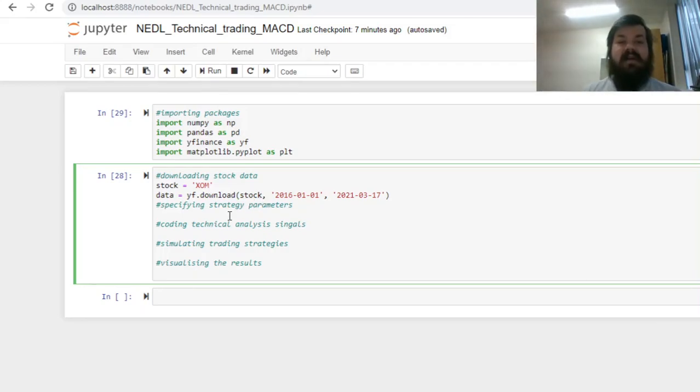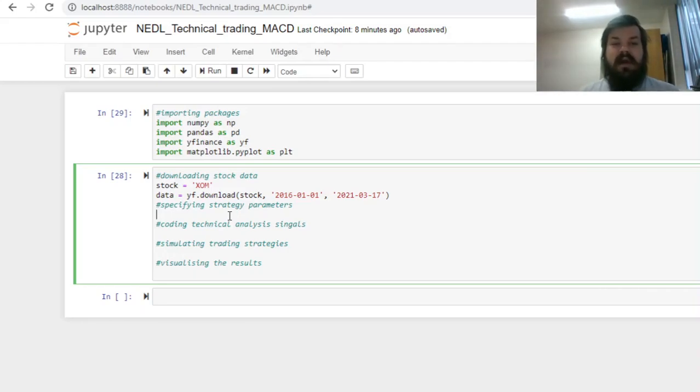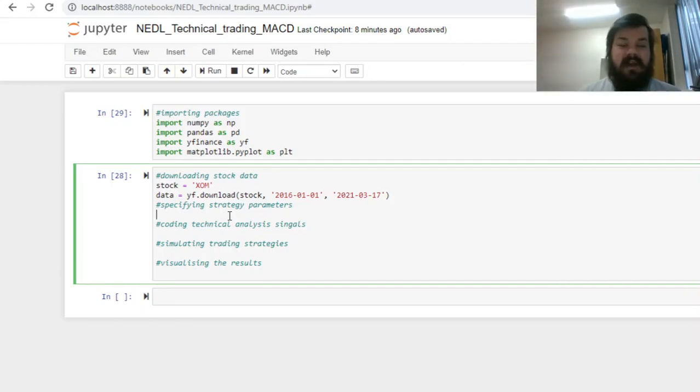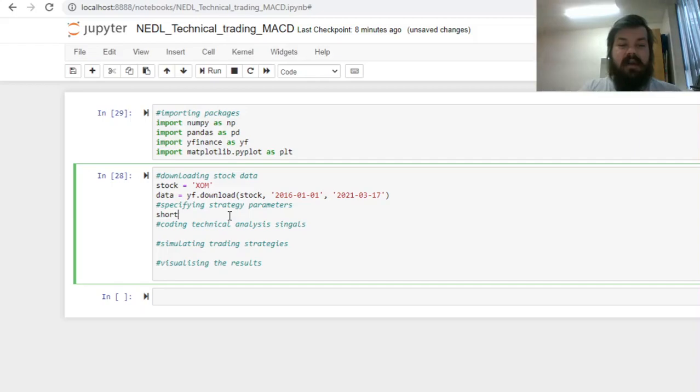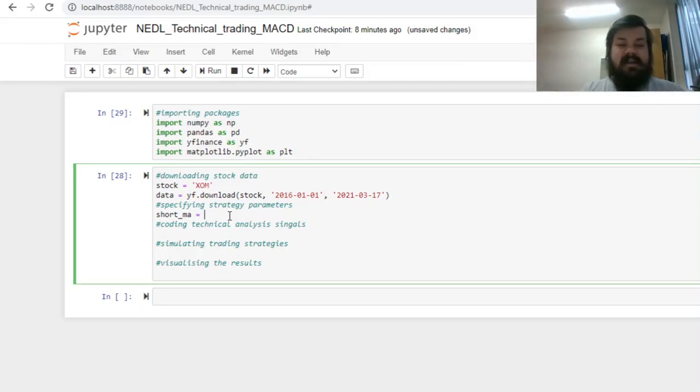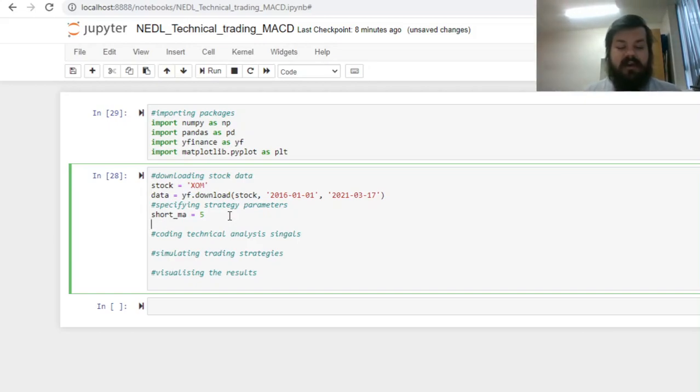Now, we can specify our strategy parameters, so the parameters of our MACD trading rule, and it involves coding the length, the period, of our short Moving Average and our long Moving Average. Having calculated both, we'll be able to determine when those two cross, and determine positive and negative trends based on the crossings, the intersections of Moving Averages. We need to code the period of the short Moving Average, calling it short MA, and we can put any integer here, and let's consider 5.